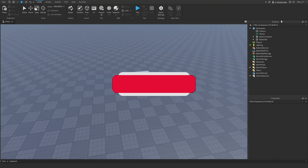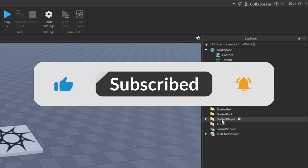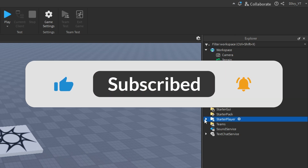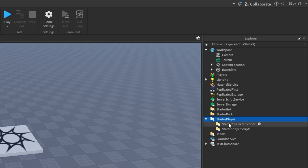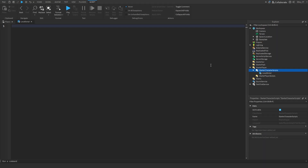First, go over to the Explorer tab and drop down the StarterPlayer folder. Inside StarterCharacterScripts, add a LocalScript. You can rename it, but we're going to go ahead and start scripting. First we'll add our variables.